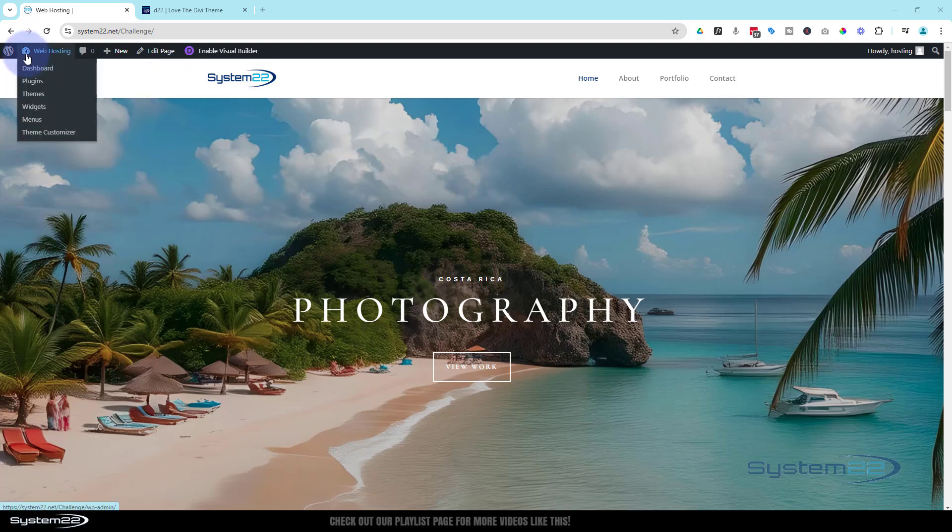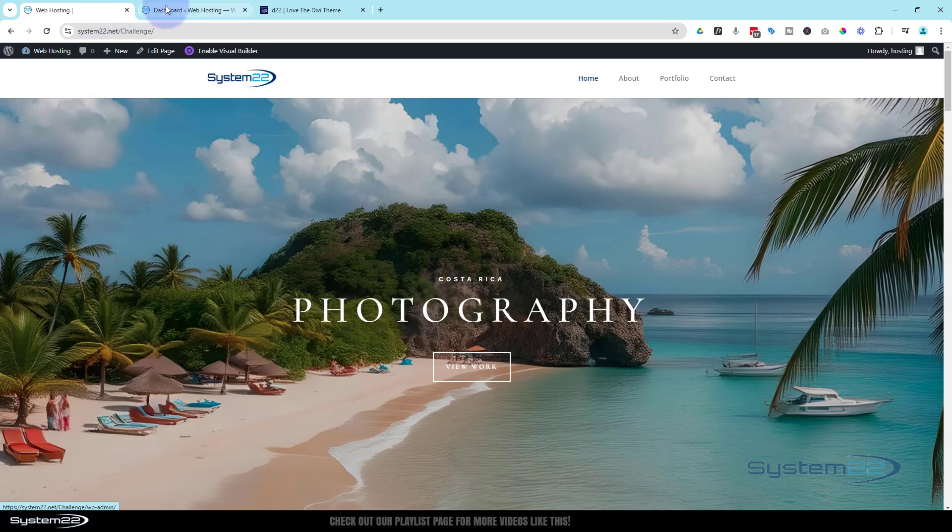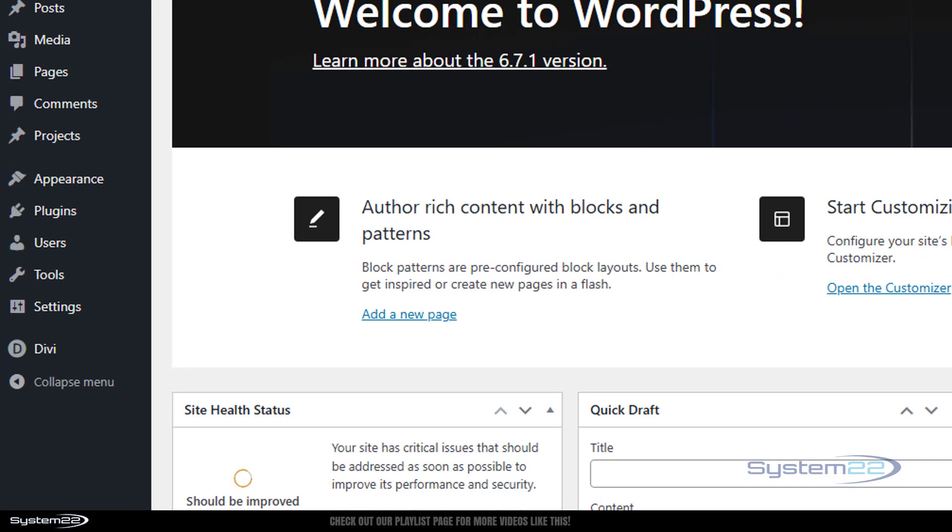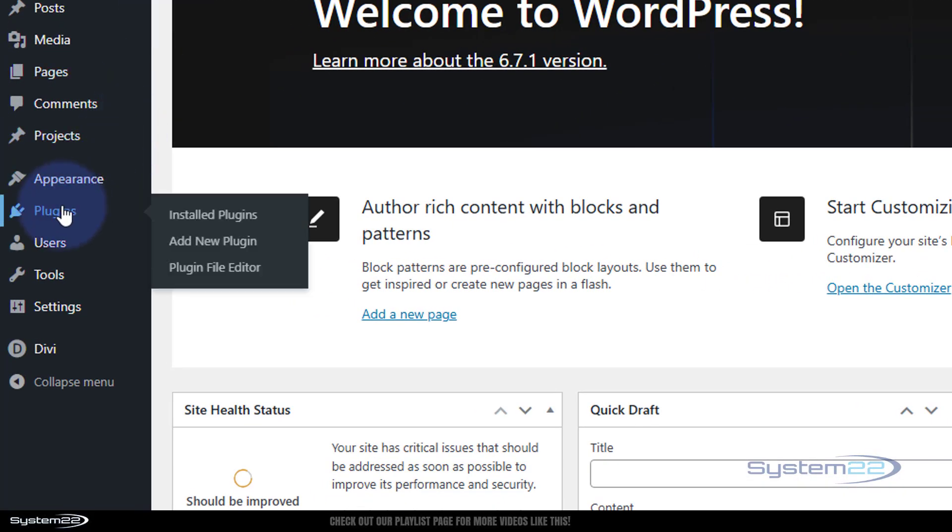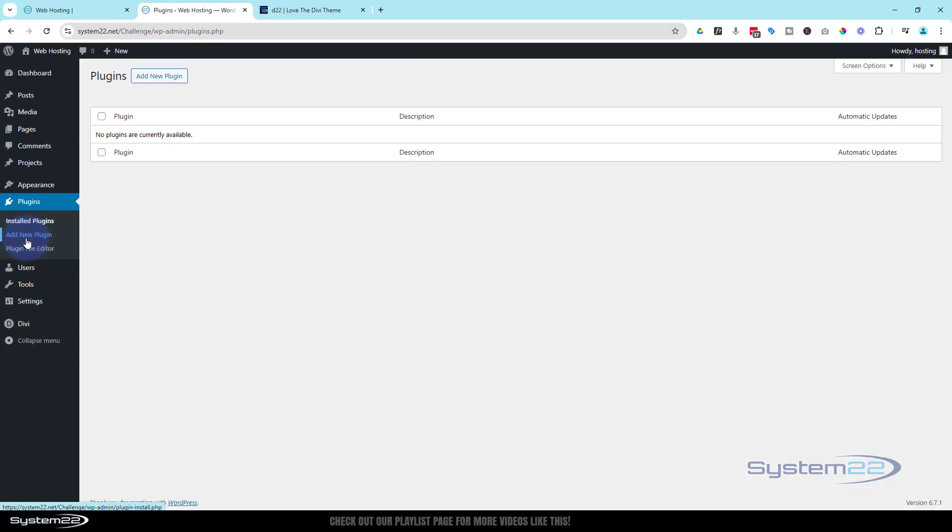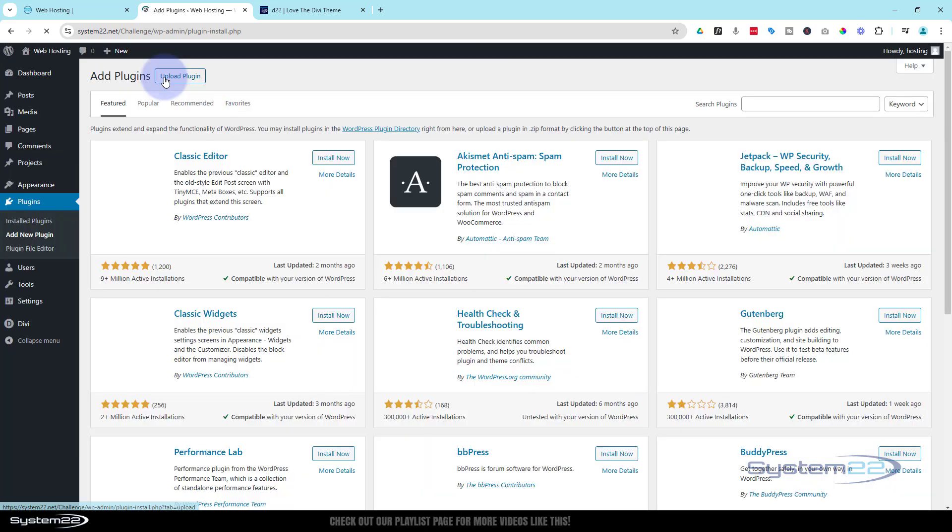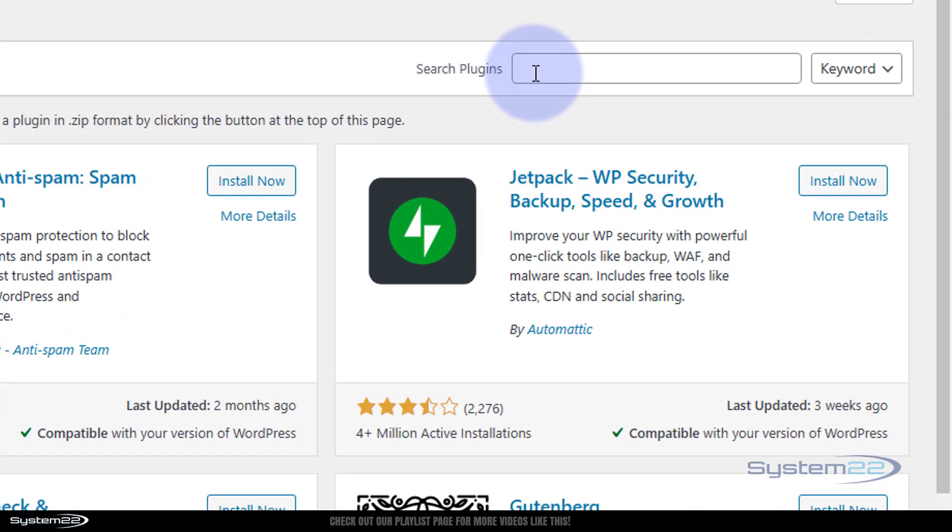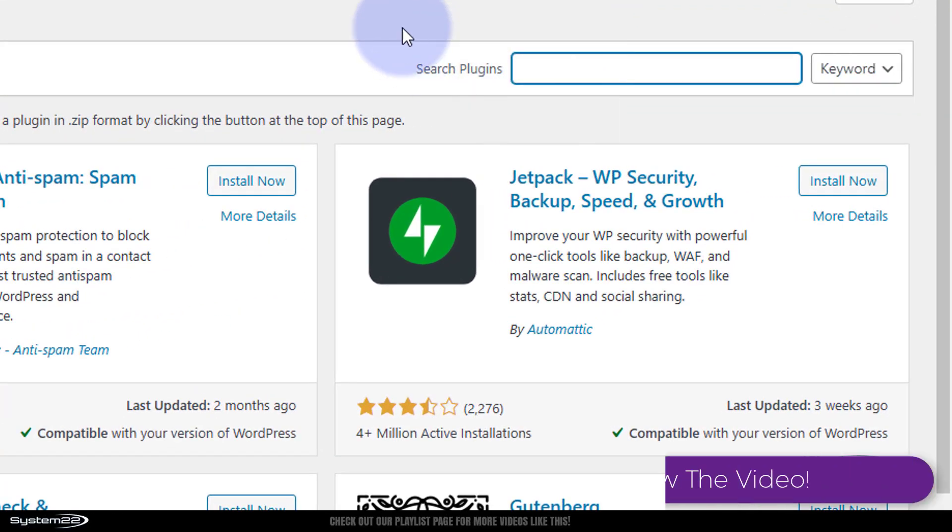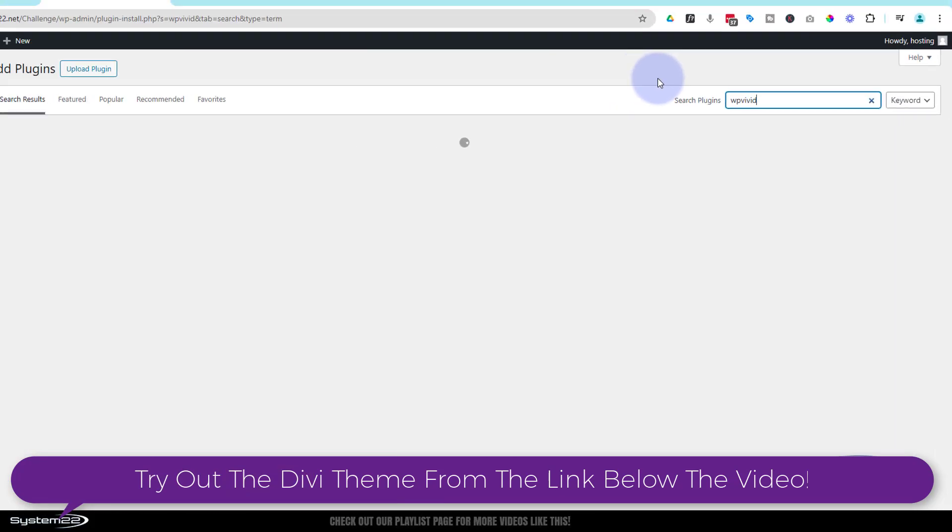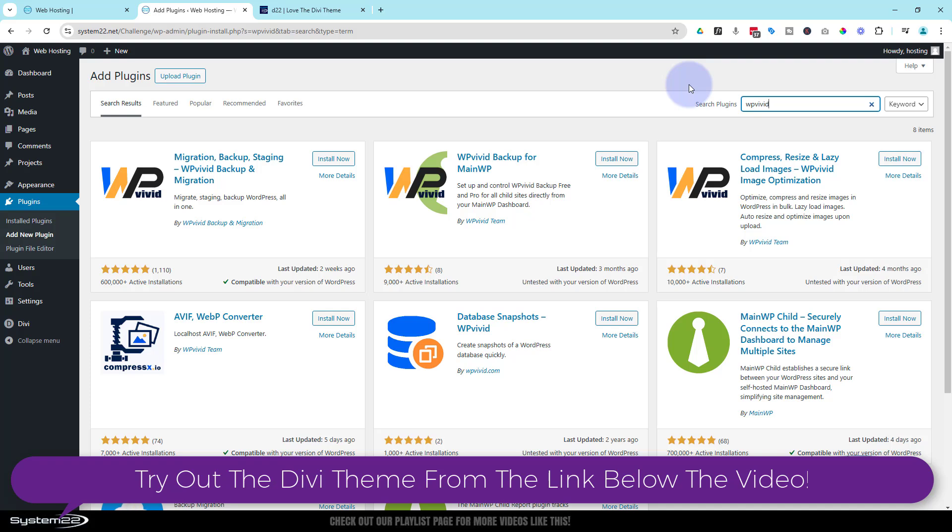So what I'm going to do, I'm going to go down to my dashboard, we're going to go down to plugins, I'm going to add a new plugin, and I'm going to add a completely free plugin called WP Vivid. WP-V-I-V-I-D.